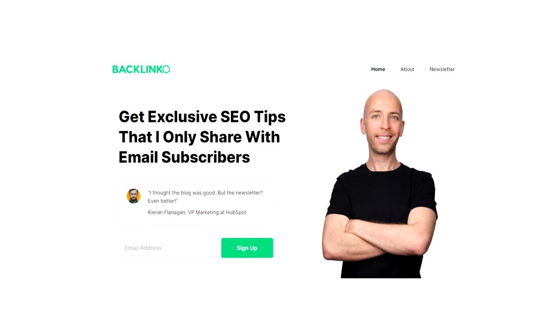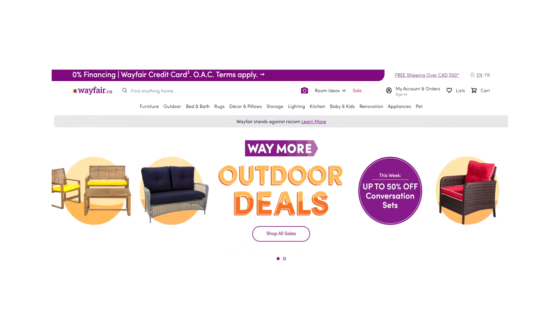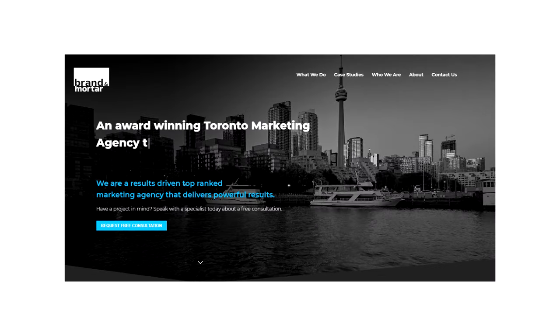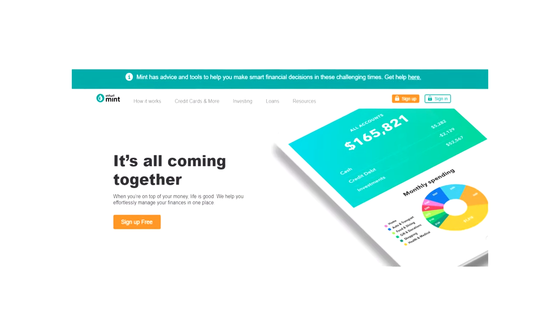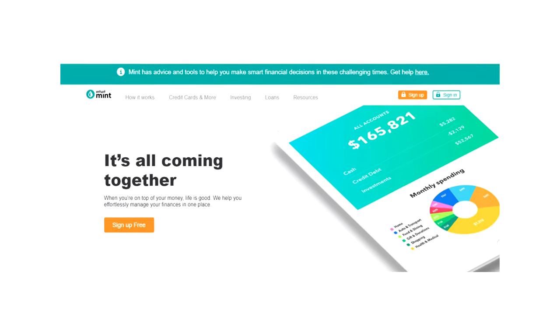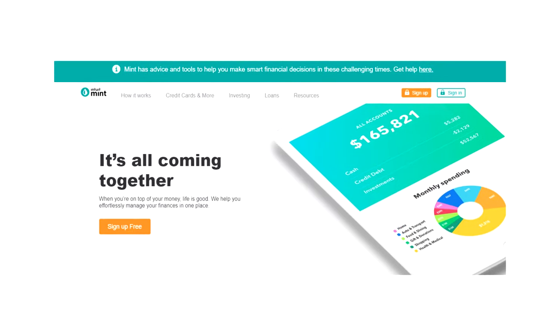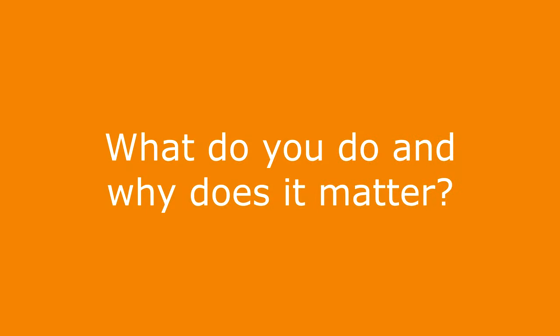Homepage copy isn't one size fits all. An e-commerce store would have vastly different copy than a marketing agency or a mobile app site, for instance. However, there are some universal truths that every company should follow when writing their homepage. The first one being, what is it that you do? And why does it matter?